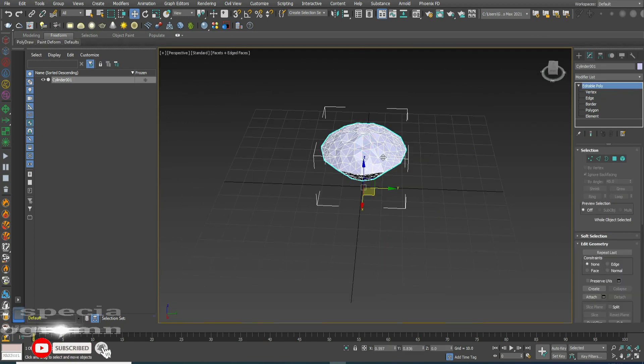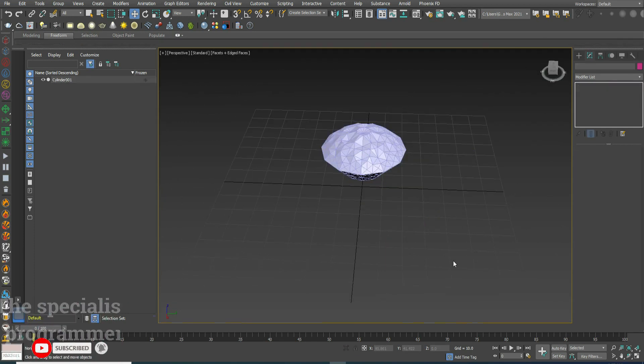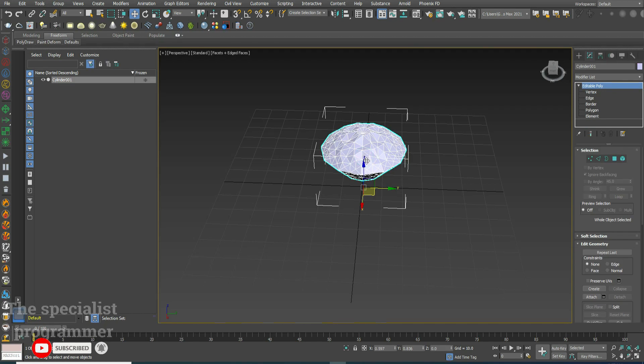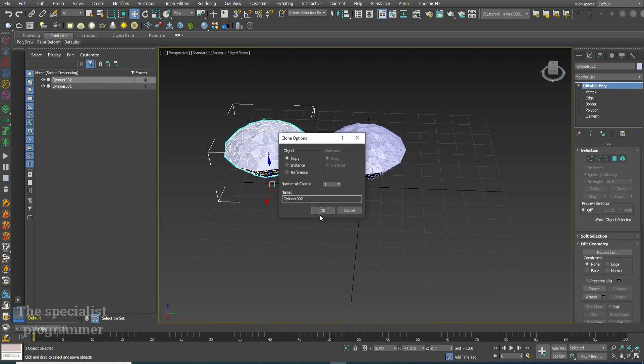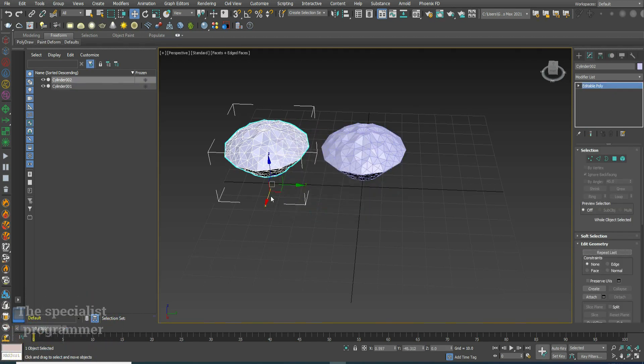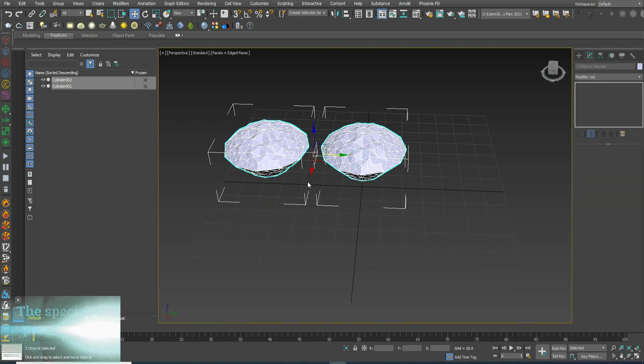This is our diamond and I'll create many copies of it by pressing shift on my keyboard and drag and drop.